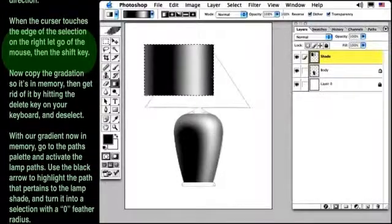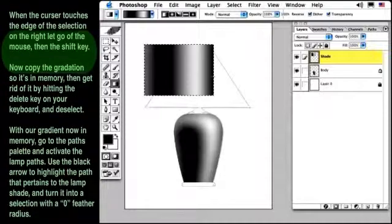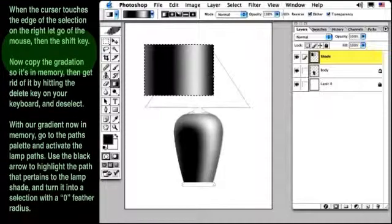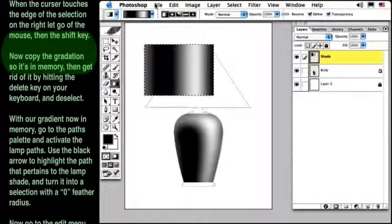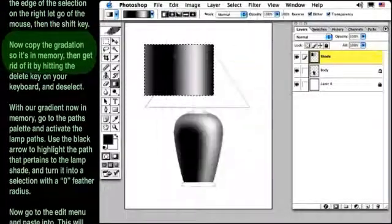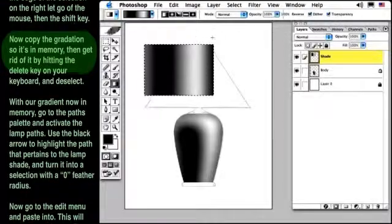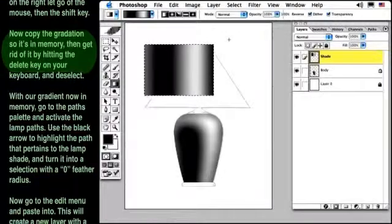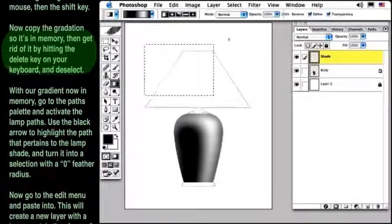Now, copy the gradation so it's in memory. Then get rid of it by hitting the Delete key on your keyboard, and then deselect.